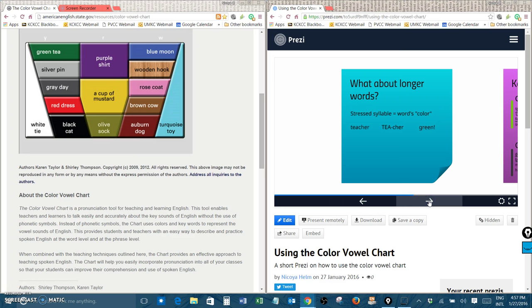Let's try another one. Father. Can you find the stressed syllable in this word? That's right. It's the first syllable. Father.